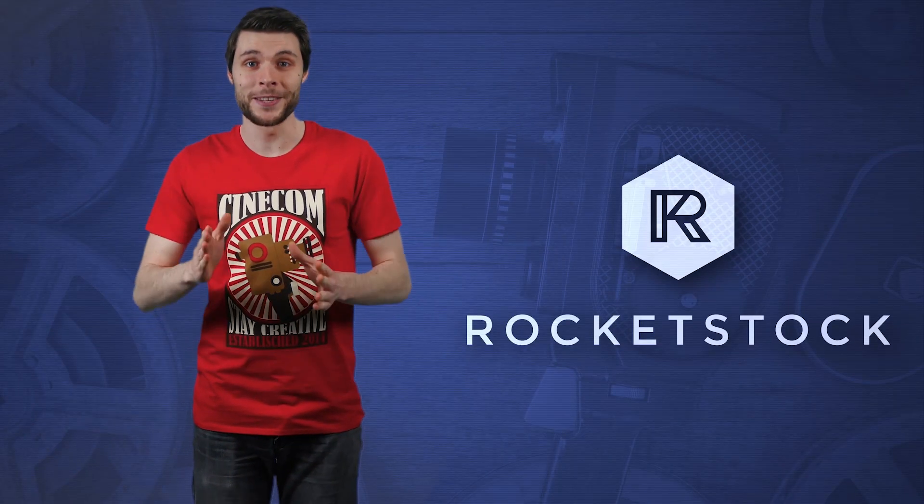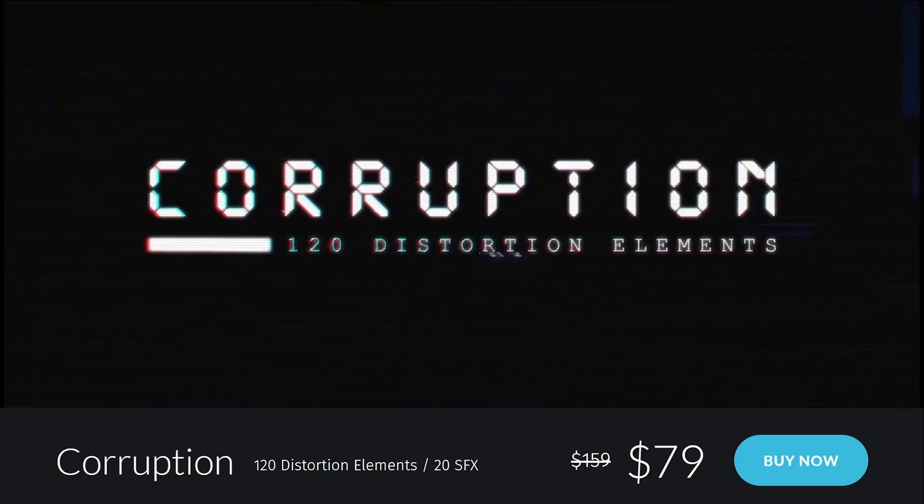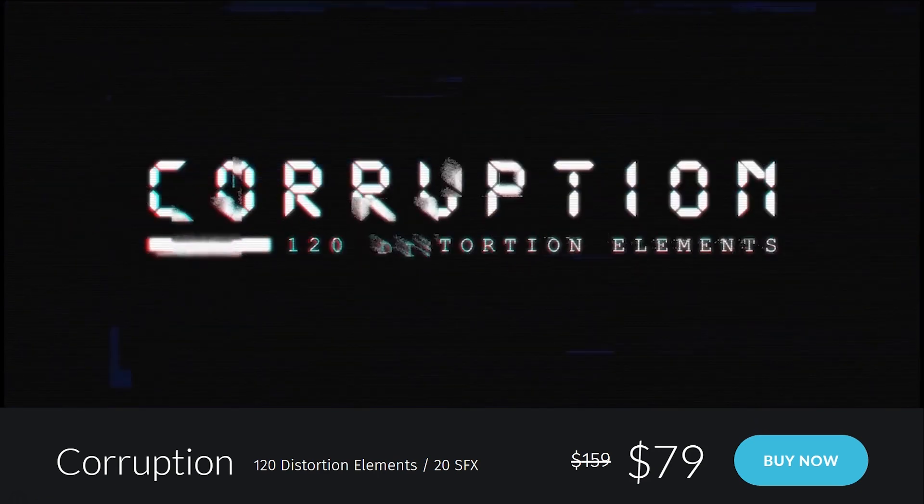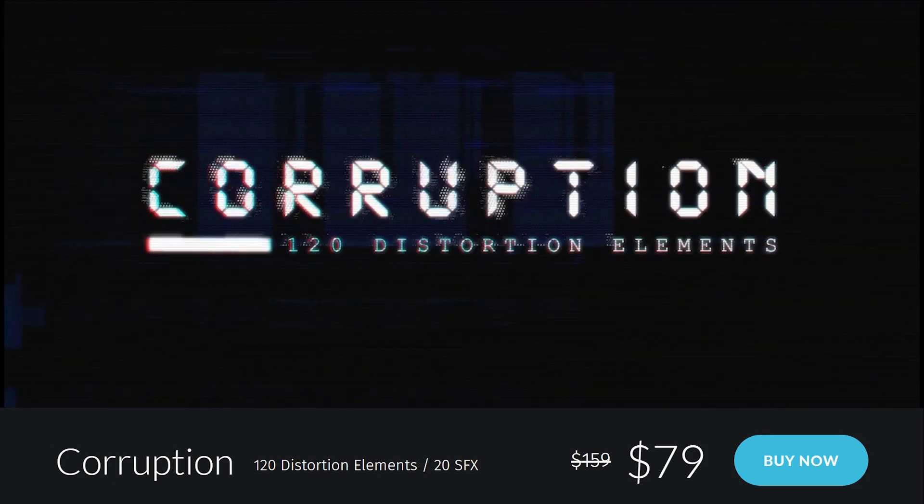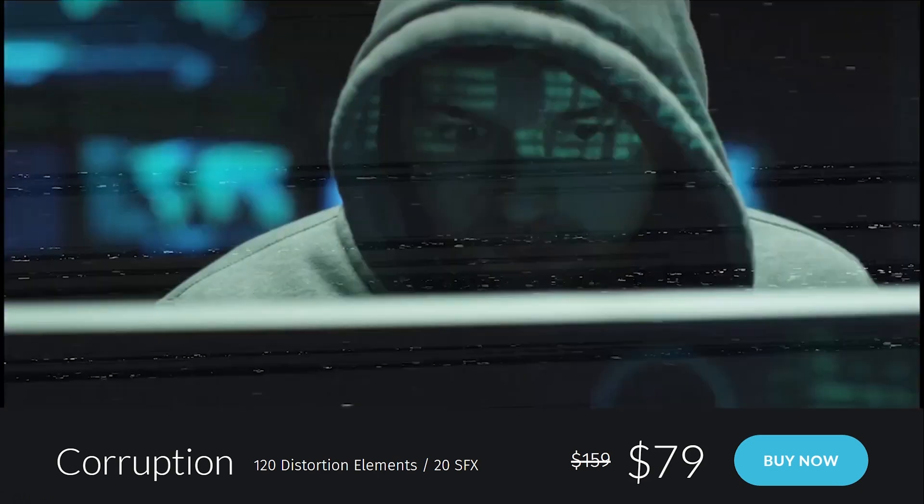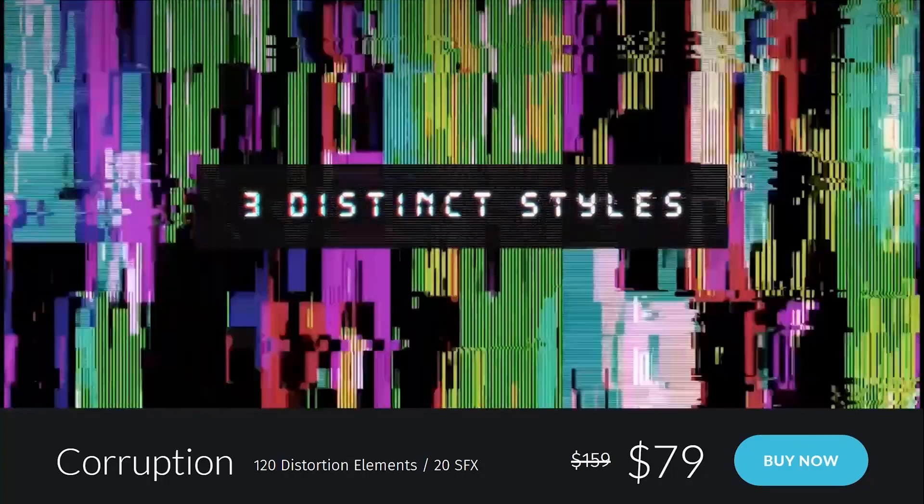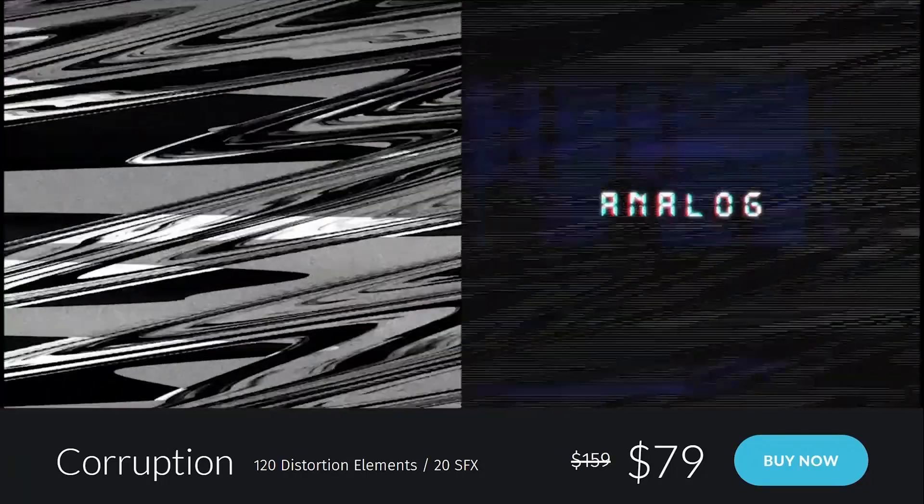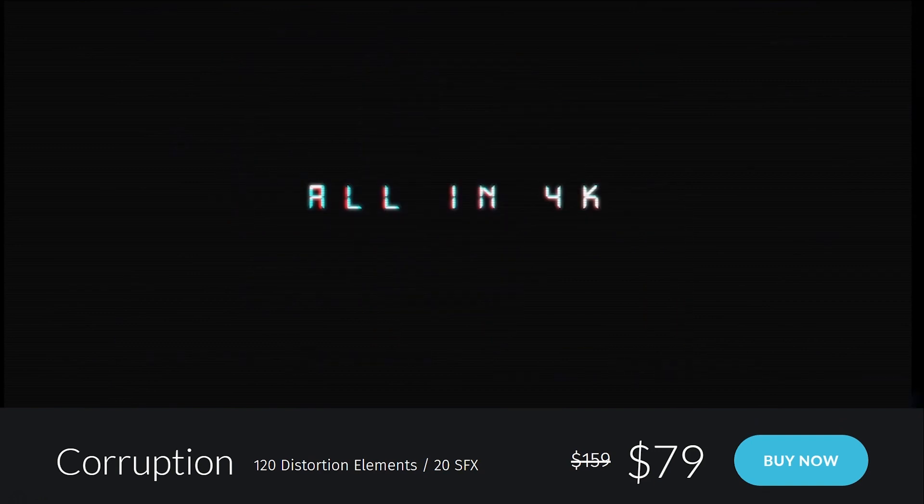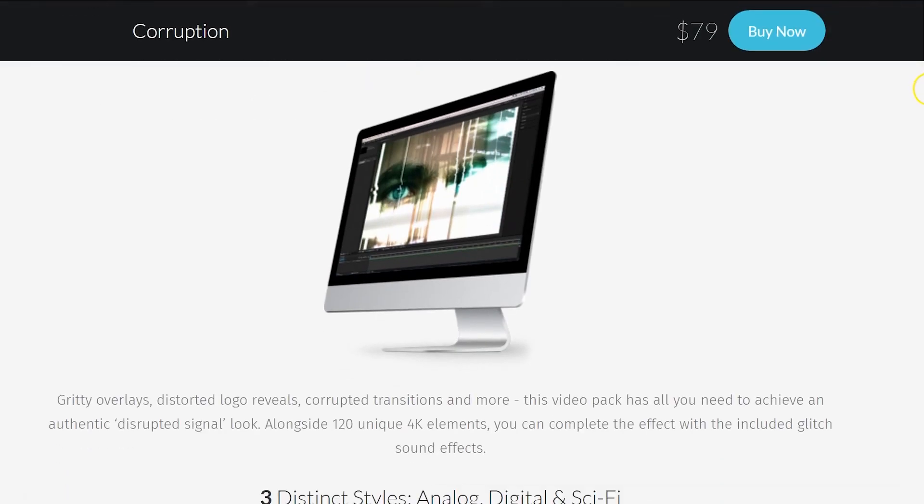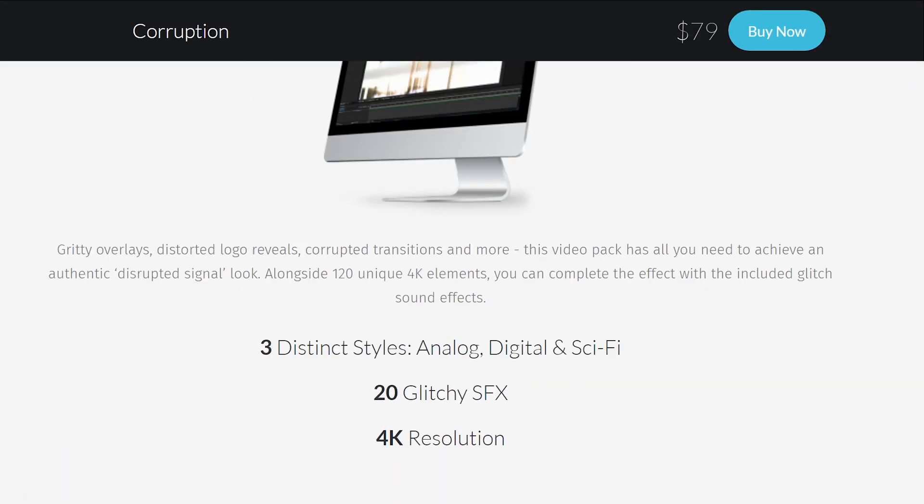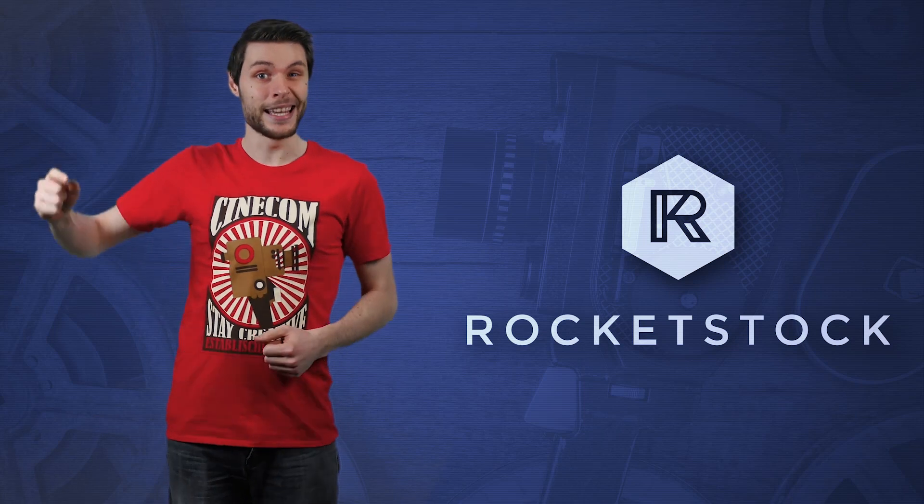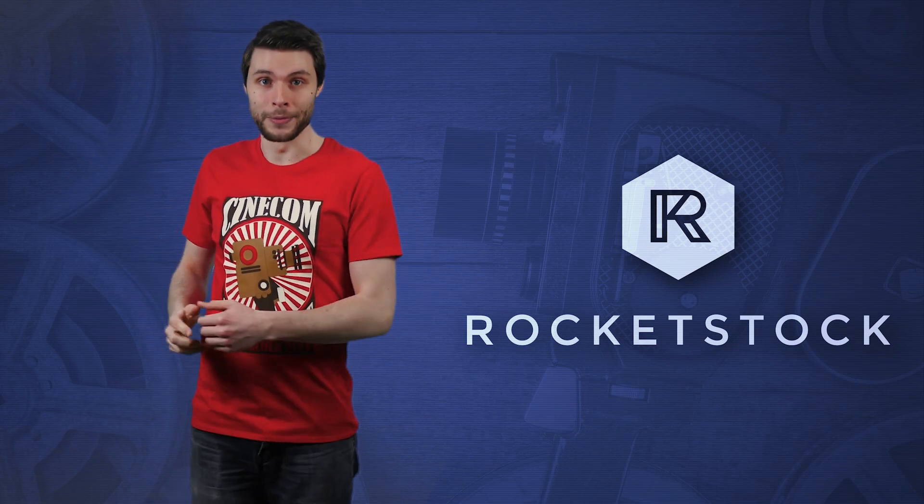This tutorial is sponsored by Rocketstock's Corruption, a premium pack of 120 distortion elements which are fully compatible with Premiere Pro. You'll find three distinct styles: analog, digital, and sci-fi distortions in 4K resolution. Plus, you'll get 20 glitchy sound effects as well. Get Corrupted now and hit that link in the description below.